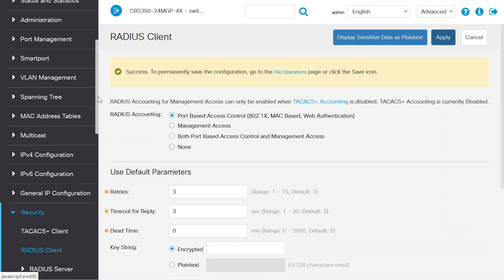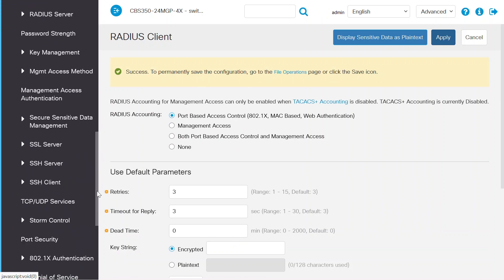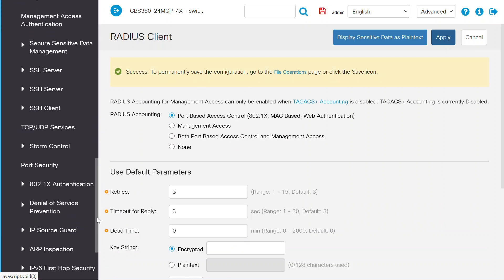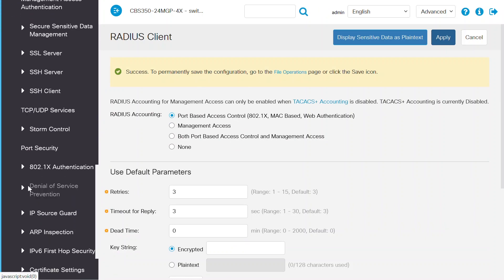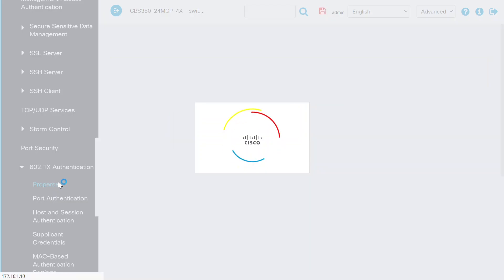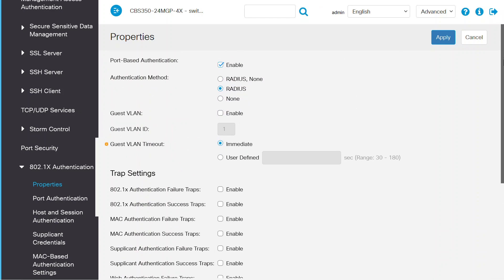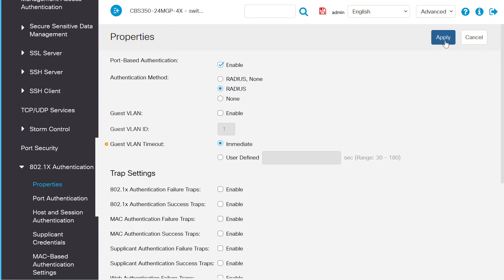Now I'll open the 802.1x authentication option from the left panel. Next, I'll select the properties page. First thing I need to do is enable the port based authentication. All the other settings here will stay the same. So again, I'll click the apply button.